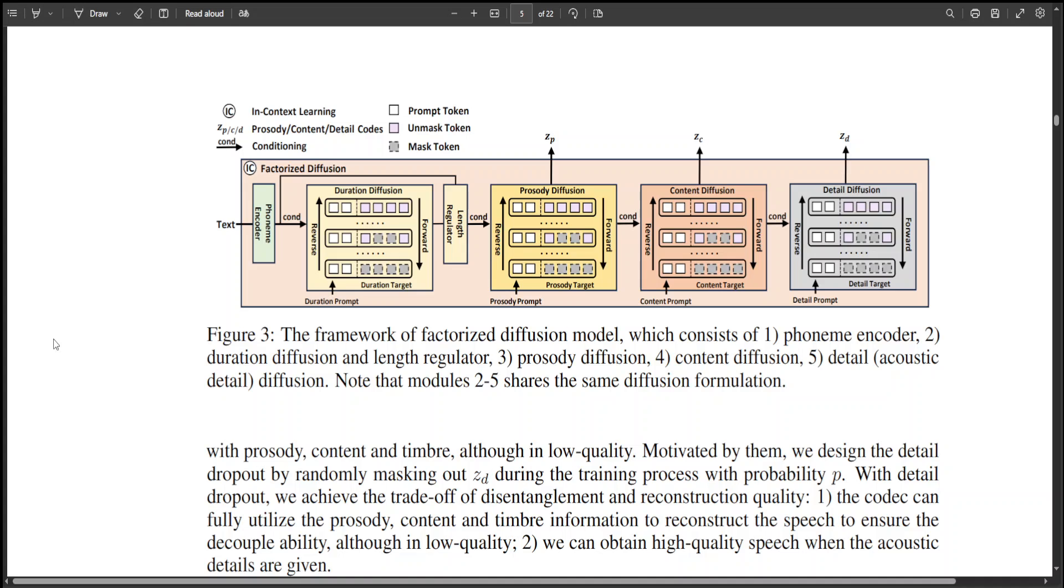Secondly, they have also introduced a novel factorized diffusion model to synthesize speech by generating attributes in subspaces with discrete diffusion. Natural Speech 3 outperforms the state of the art TTS system on speech quality, similarity, prosody and intelligibility.